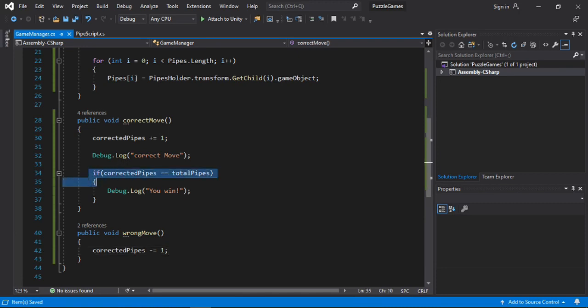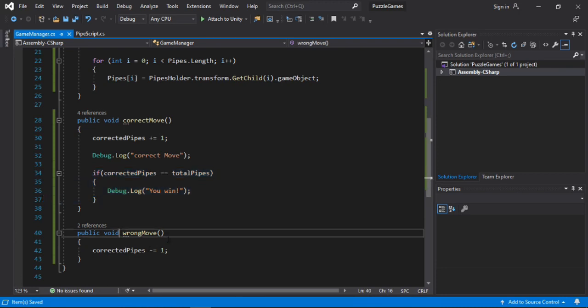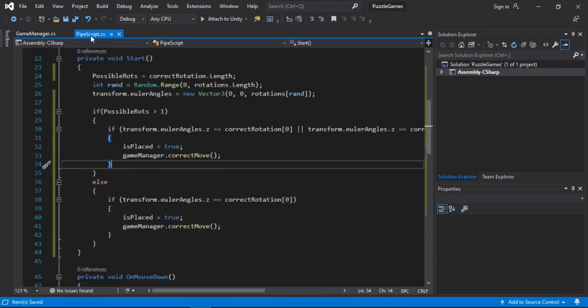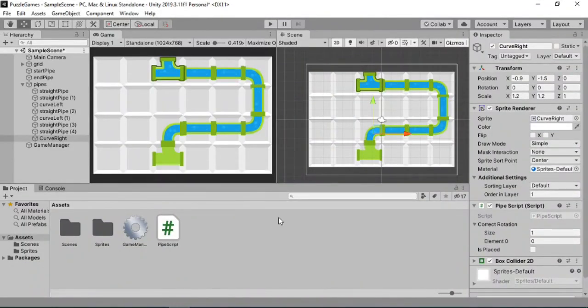And when the correctedPipe number reaches the total pipe number, we know that we have completed the puzzle. Then we will just print a message saying you win. And for every wrong move, we will just decrement this by once. Awesome. So let's just save this and try this out.